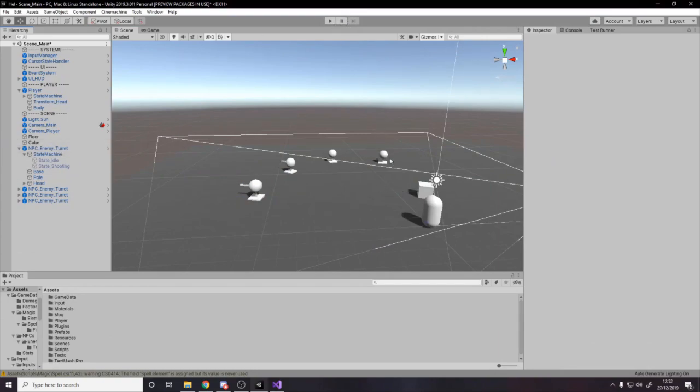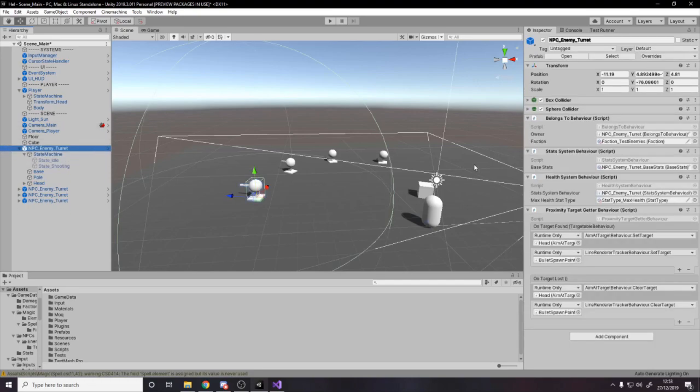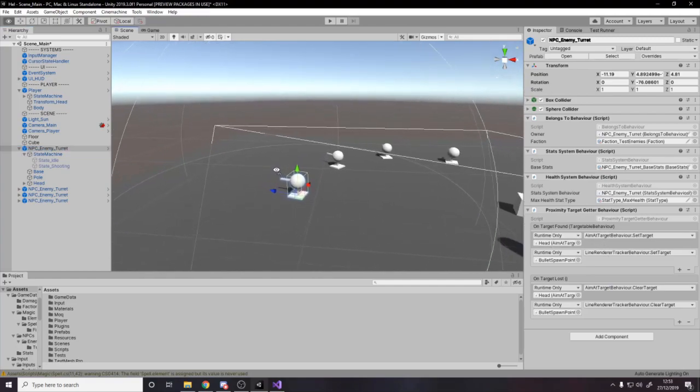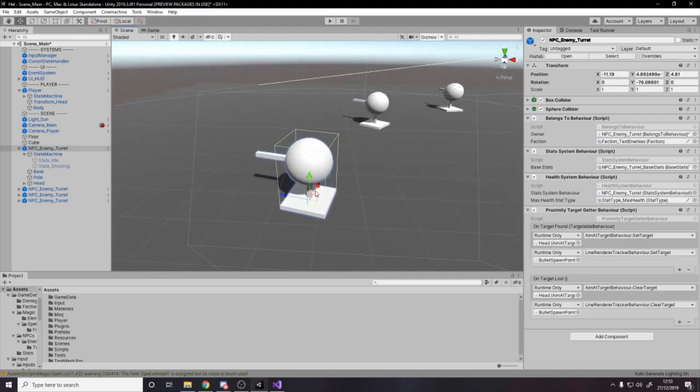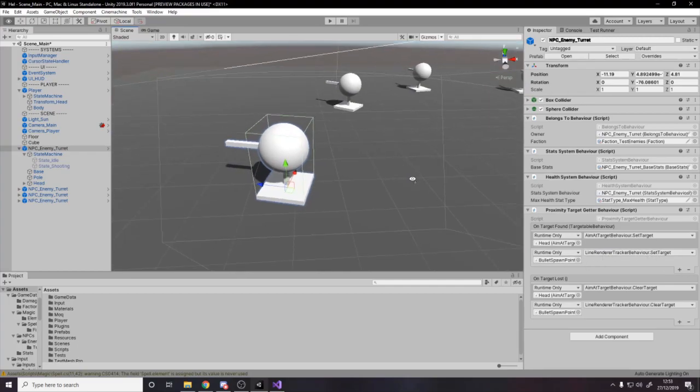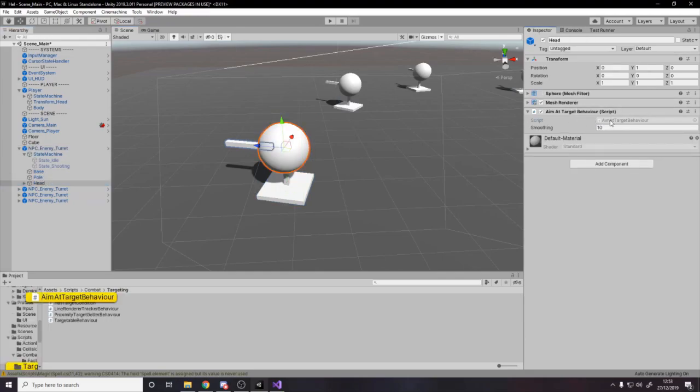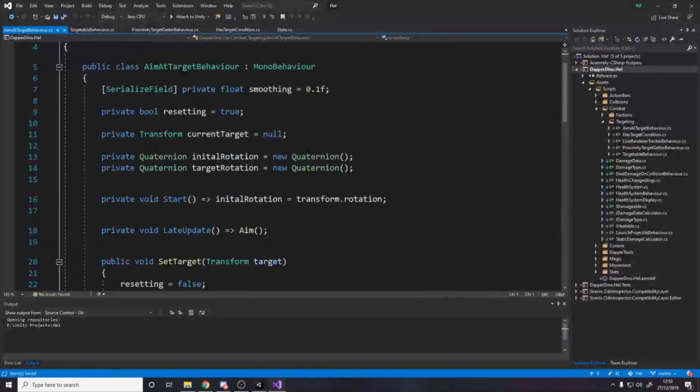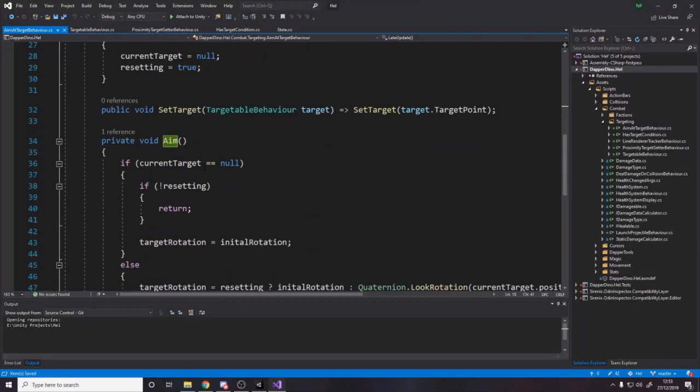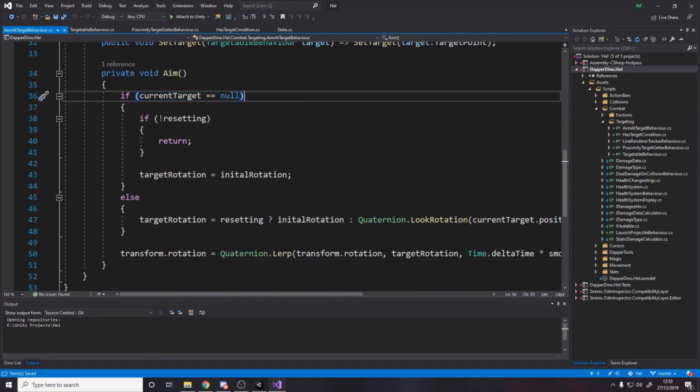So if you look on the actual turret over here, on target found, we do this. And on target loss, we do this. So what do we do on target found? Well, on the head of the turret, which is the sphere, we call a function set target. And then we also call set target on this line renderer. And that's because we want two things to happen when we find a target. We want to aim at it, and we want to draw the laser sights to it.